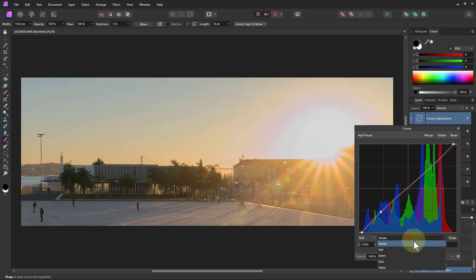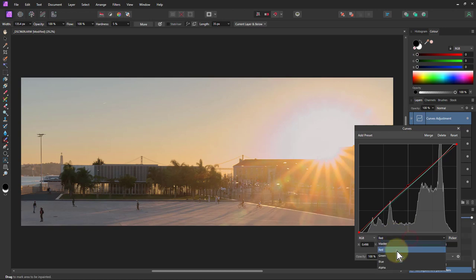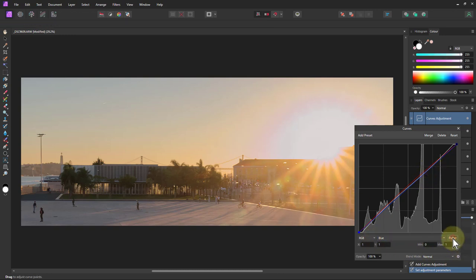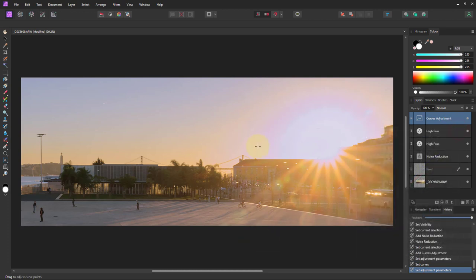I'll also try a bit of RGB adjustment. On the Red curve I'll pull it up just slightly to warm things a little bit. I don't think I need any Green adjustment. On the Blue channel I'll pull the blue up in the sky — I'll use the picker, click on the sky area, and drag up to get a little more blue there. I'll add points either side so I'm just affecting that sky area.